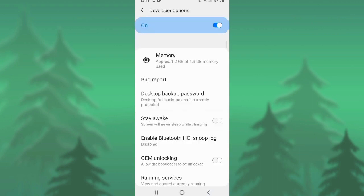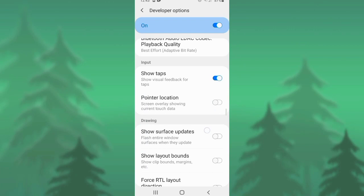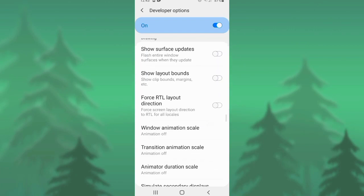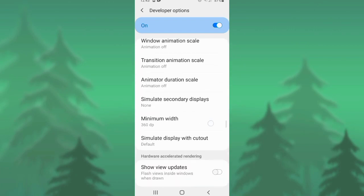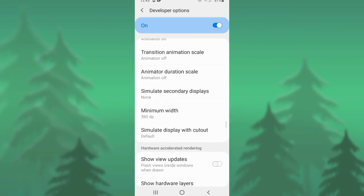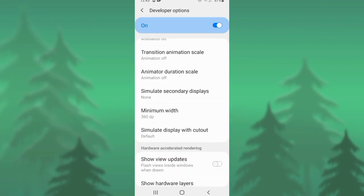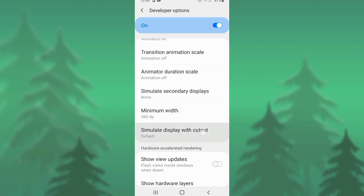Scroll down. Here you will find the option of Display Cutout or Simulate Display with Cutout. It is already set as default. You have to select the Punch Hole Cutout.